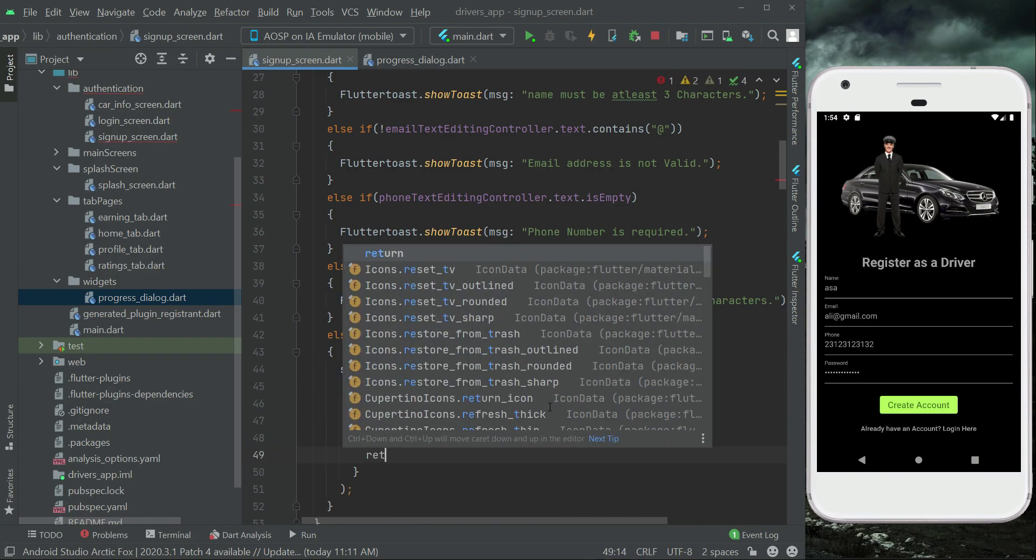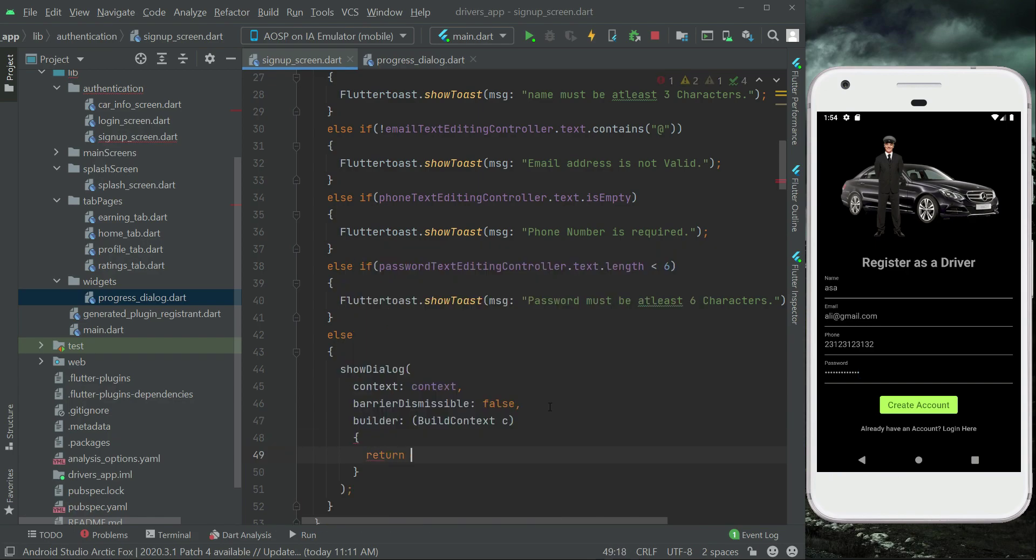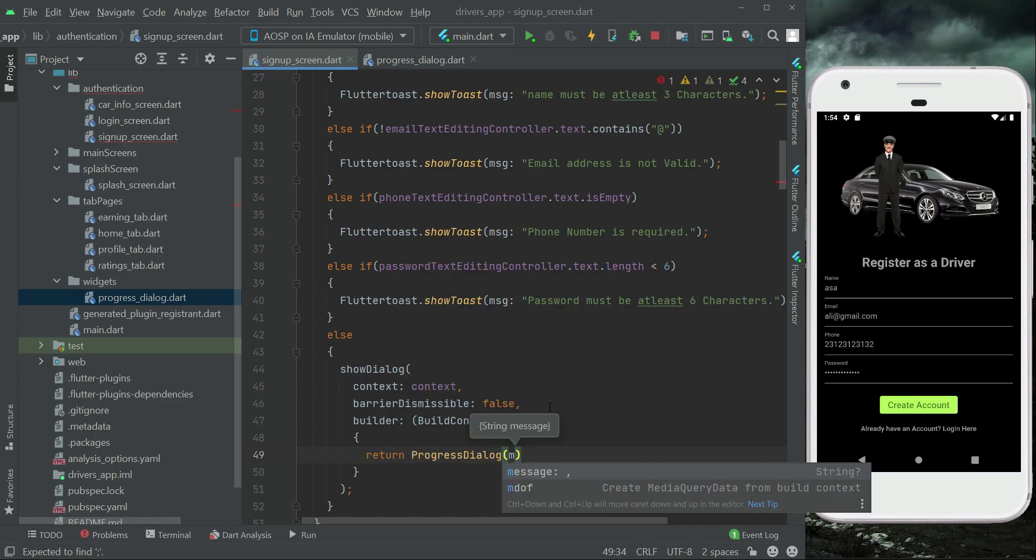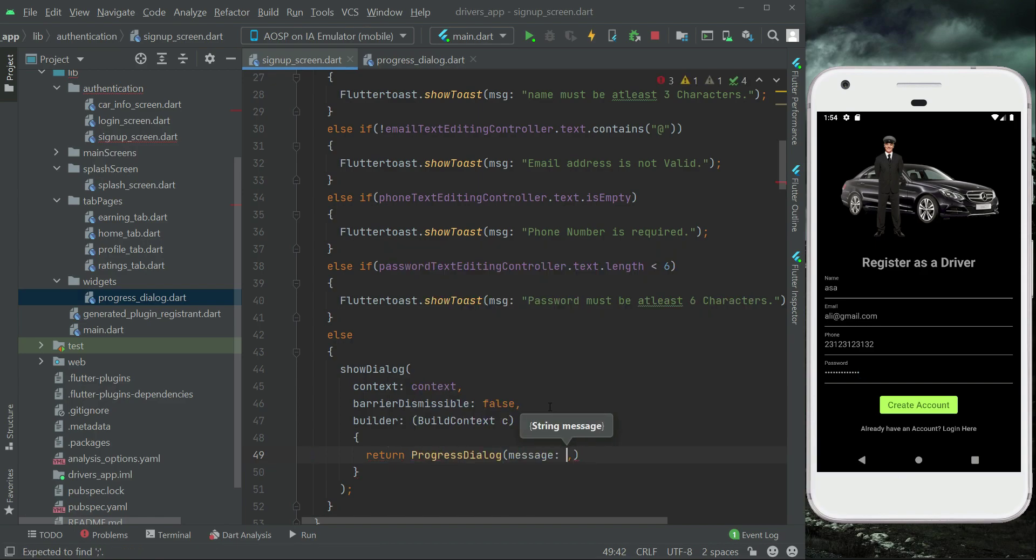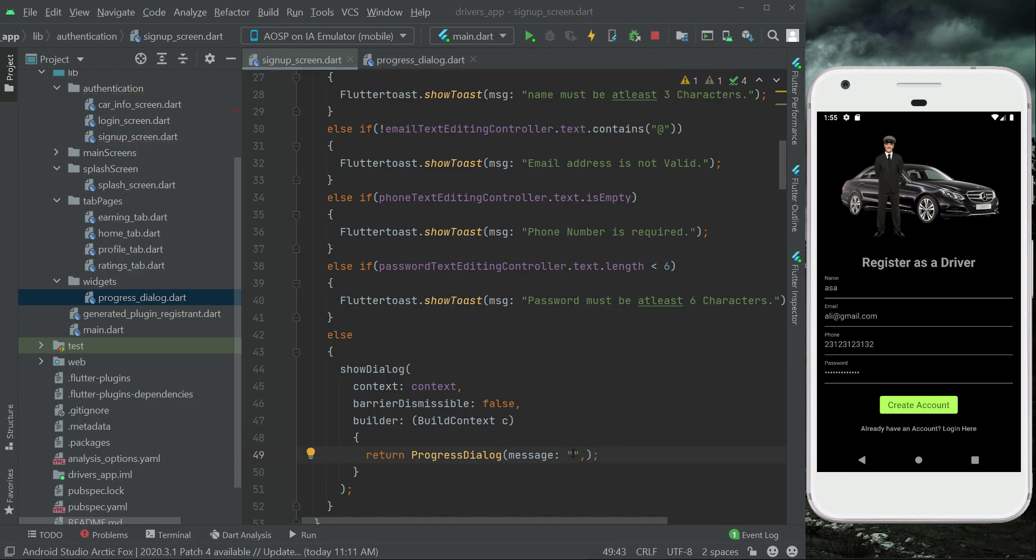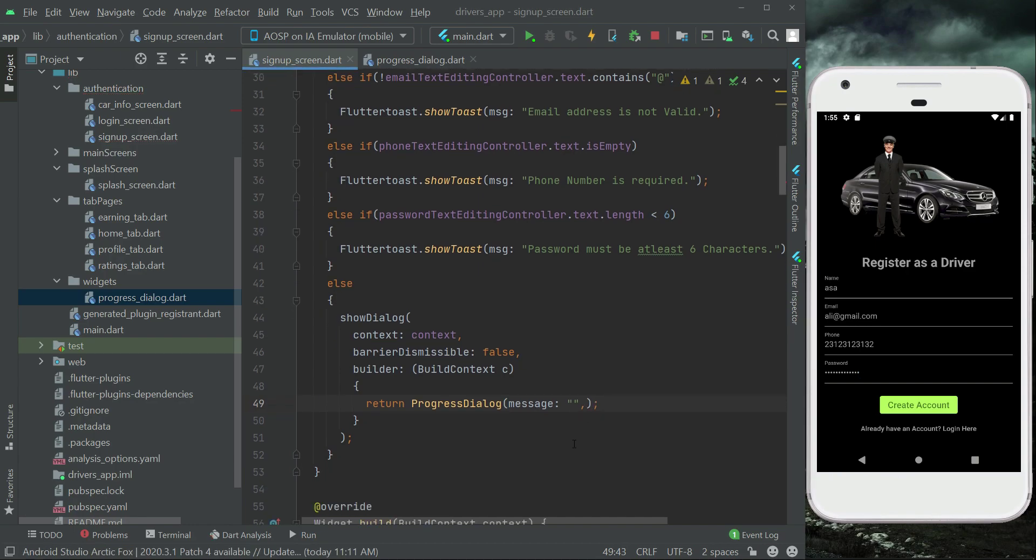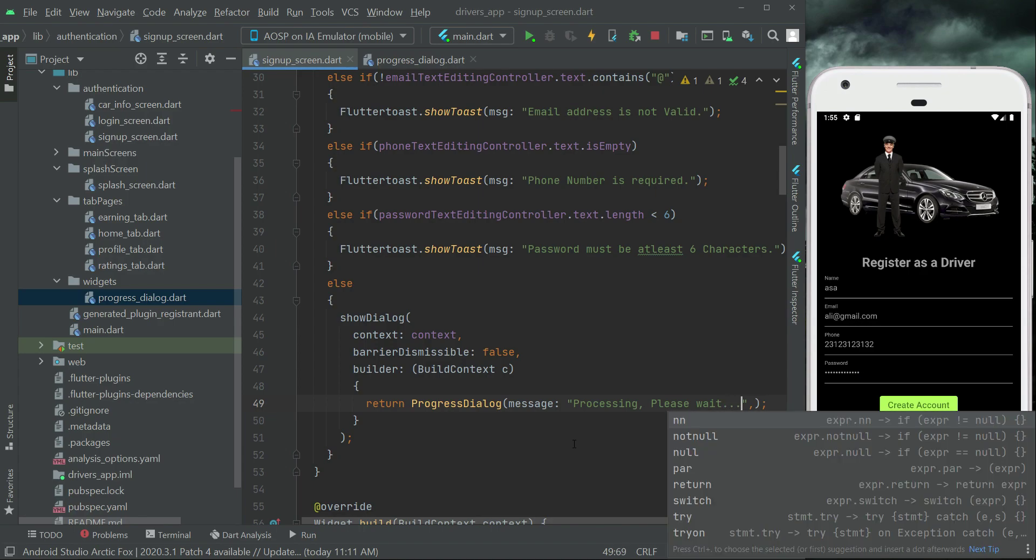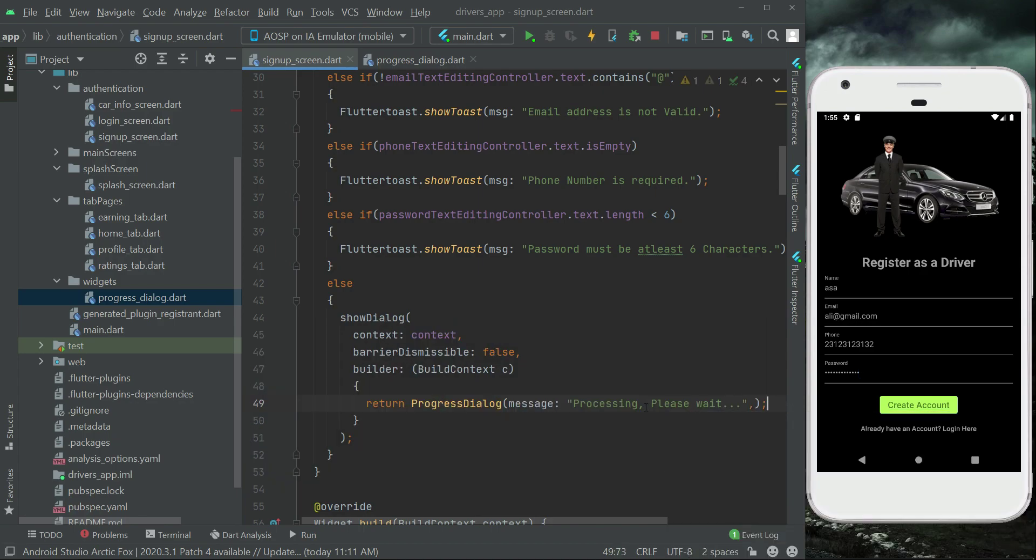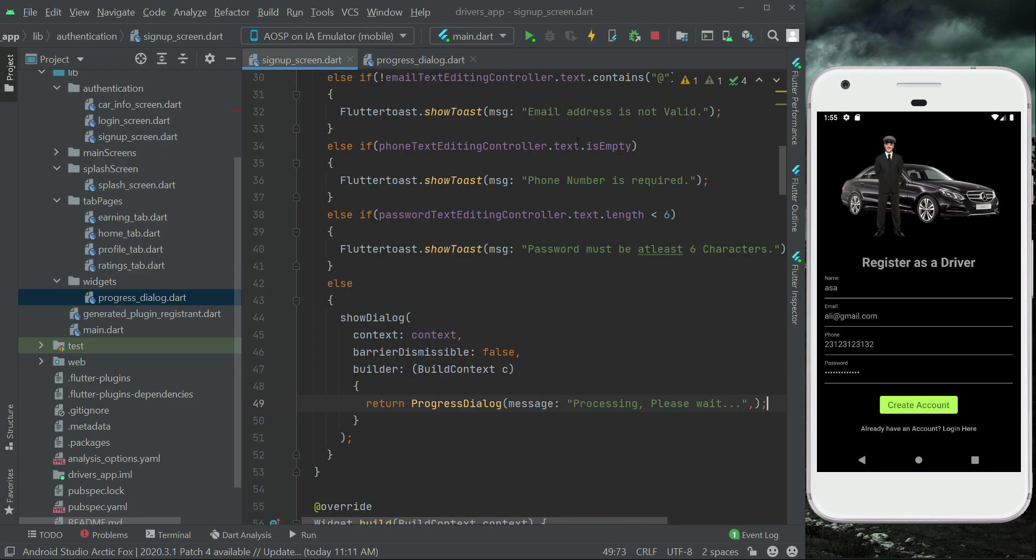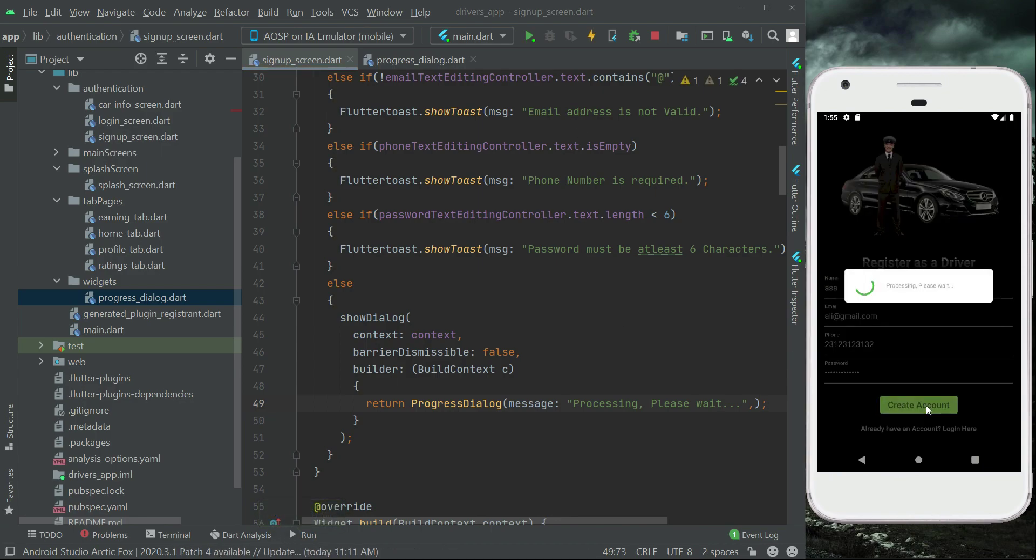And here we can say return ProgressDialog, and as you know we have to pass one parameter to it which is the message. So since we are passing it from the signup screen, the message will be, let's say, "Processing please wait" or you can say "Signing up please wait" or "Registering please wait". So this will be our show dialog. Now let's just restart the app, and now if we click on this, here you can see it: processing please wait.